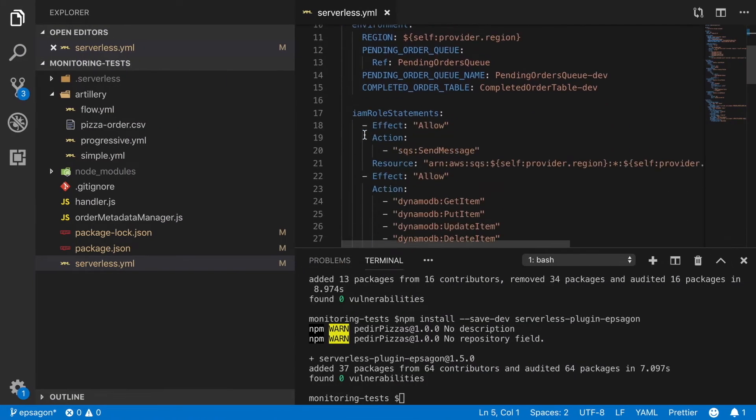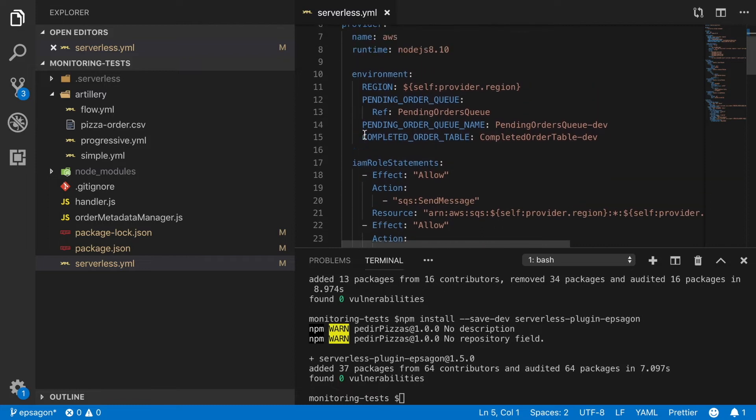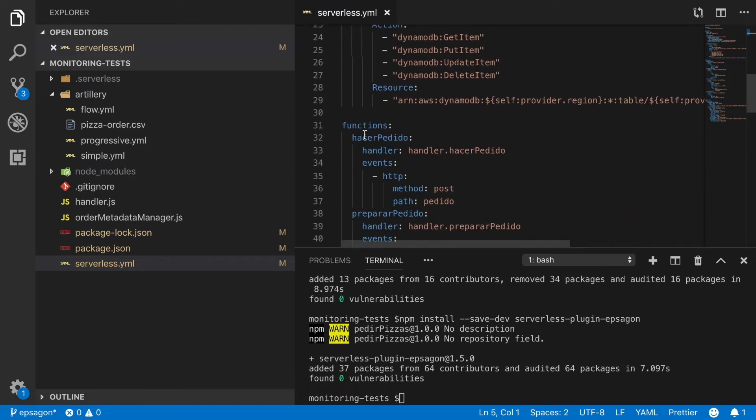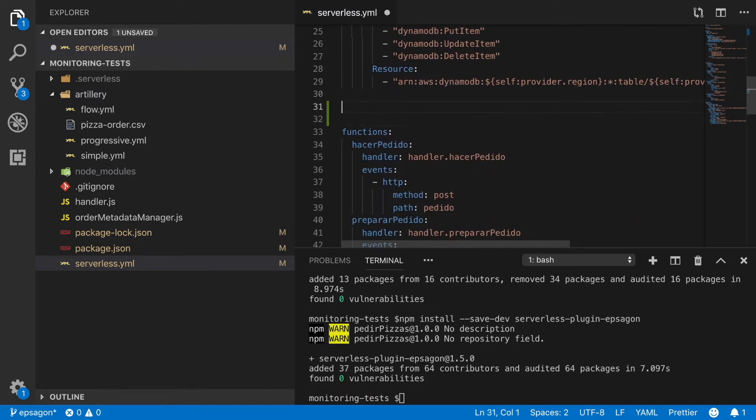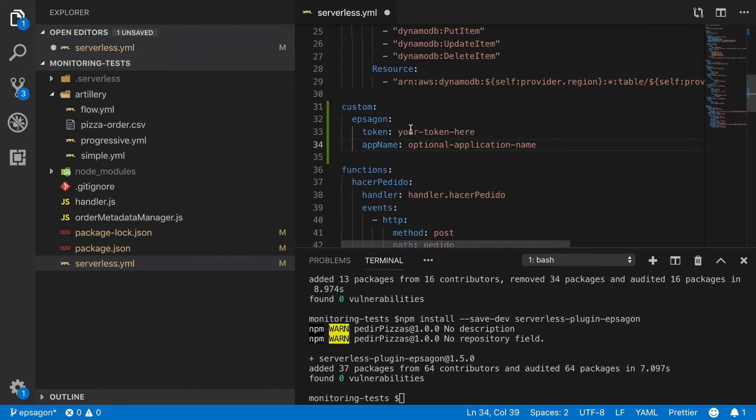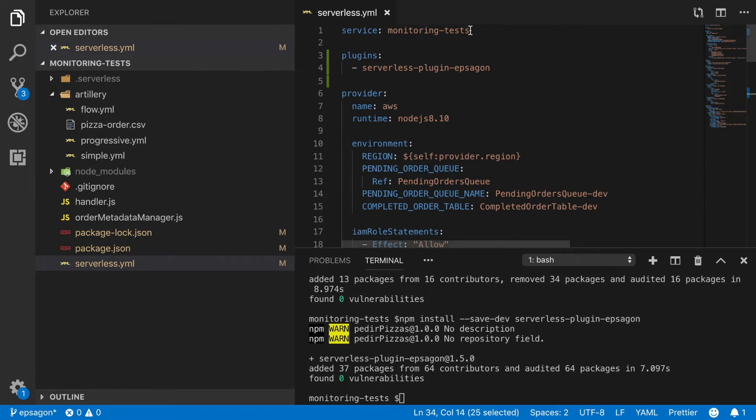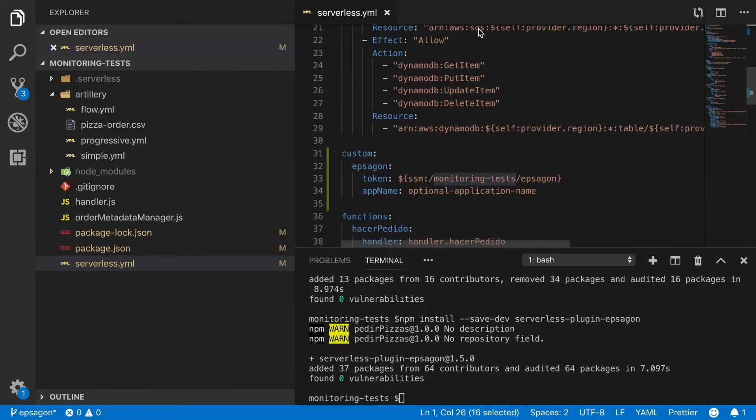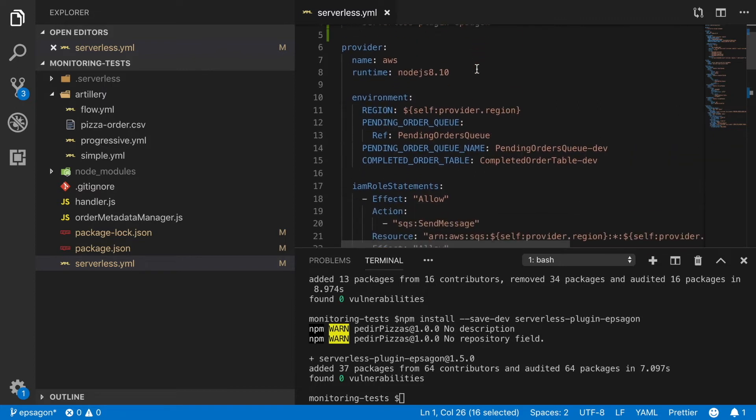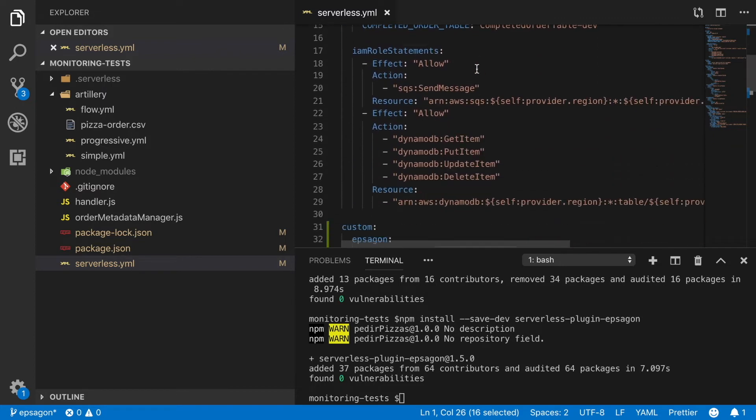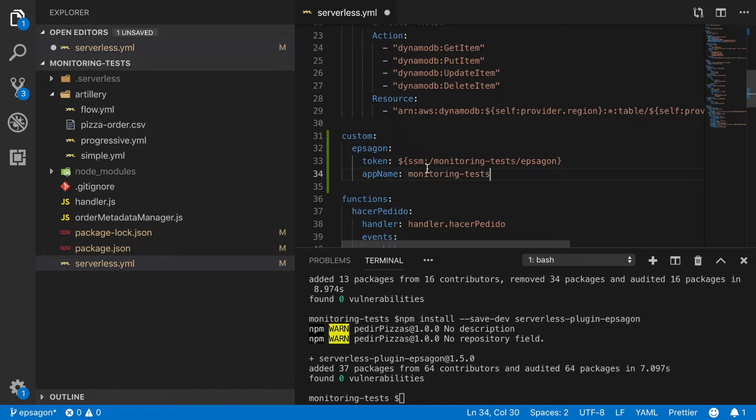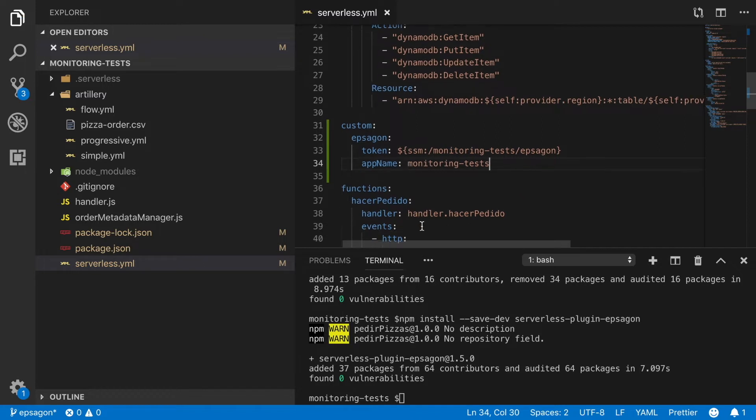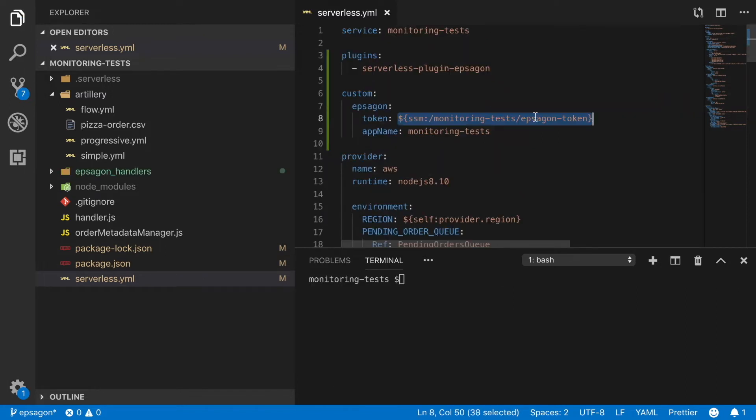And now we need to configure the plugin. We have this custom property. I will put it before the functions and there you need to put your EPSAGON token. I'm using the parameter store to put it there so you can use the same or just put it directly there. As the code will be available for you to check out, I prefer to put it in the parameter store. And I put an application name there that is optional.